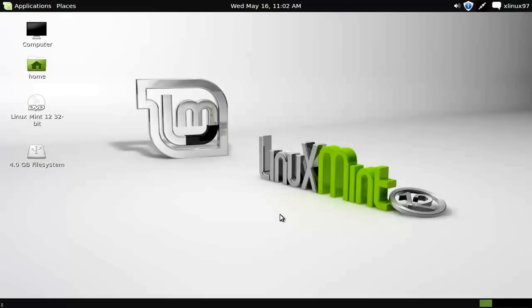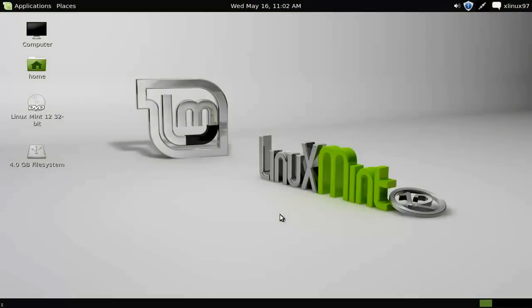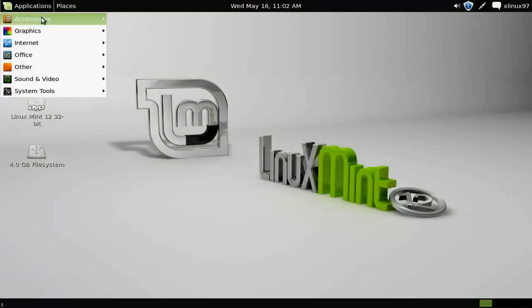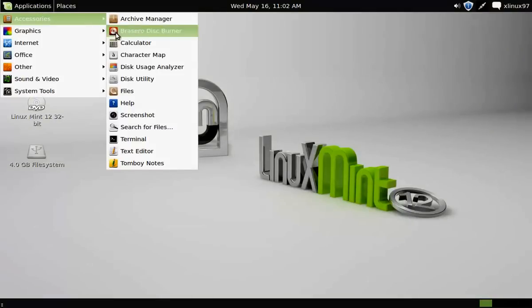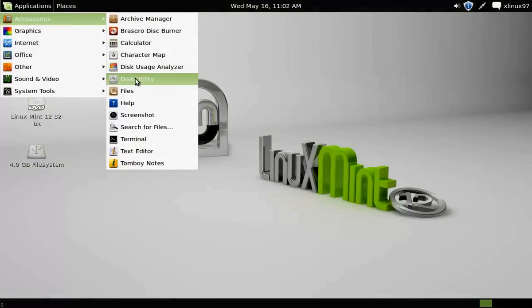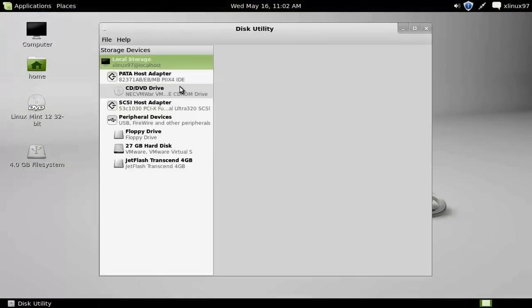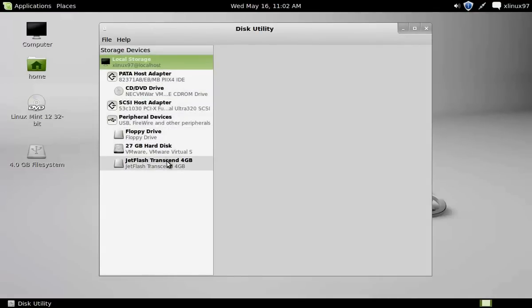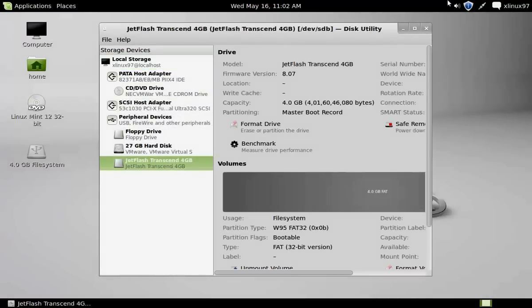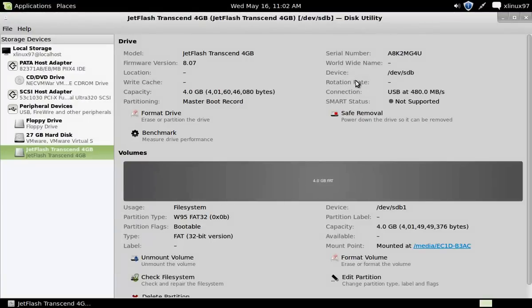To get started, you need to get into your Applications, Accessories, and click on Disk Utility. From the list given here, you need to select your USB drive and you need to unmount your volume before checking for errors.